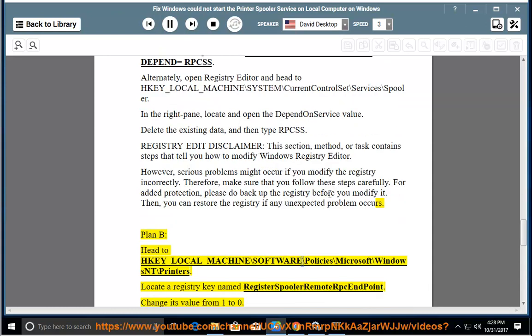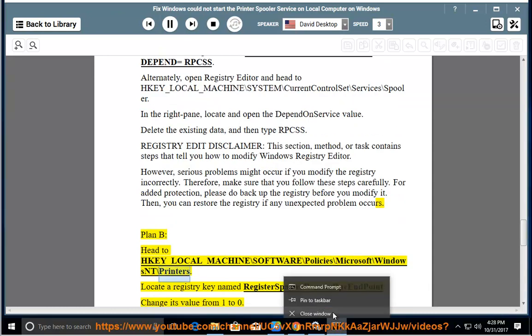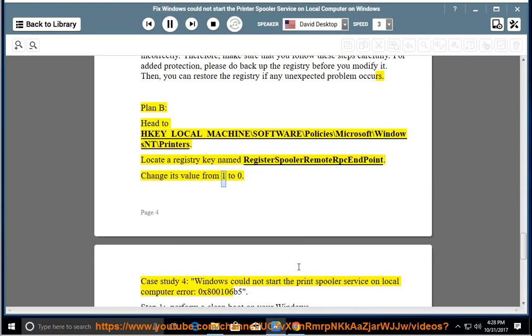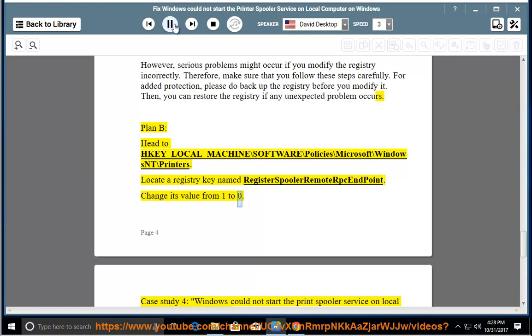Plan B: Head to HKEY_LOCAL_MACHINE\Software\Policies\Microsoft\Windows NT\Printers. Locate a registry key named RegisteredSpoolerRemoteRPCEndPoint and change its value from 1 to 0.